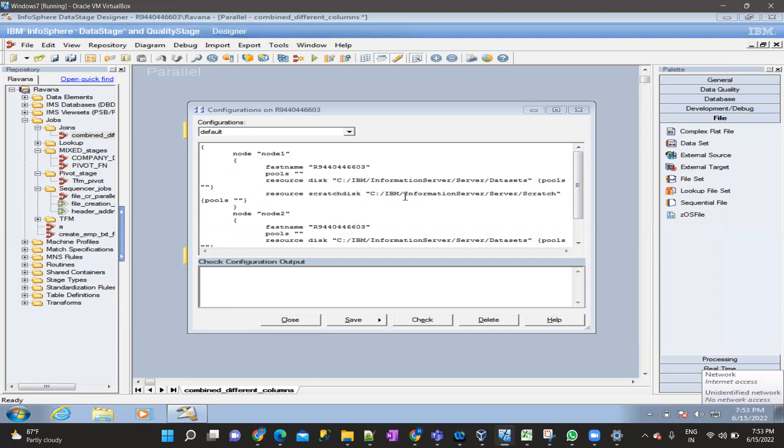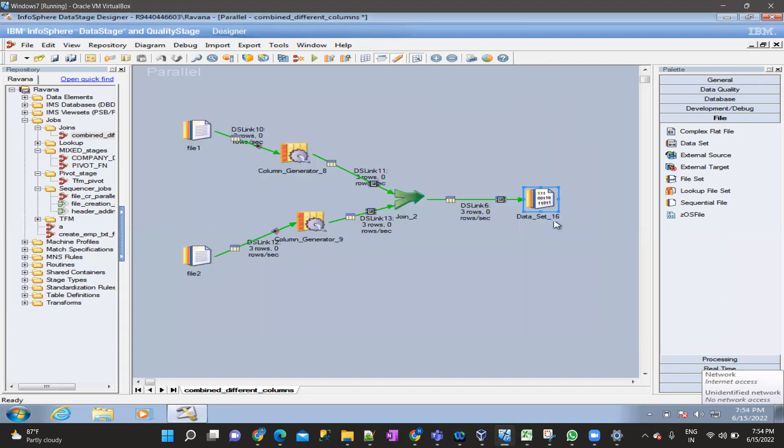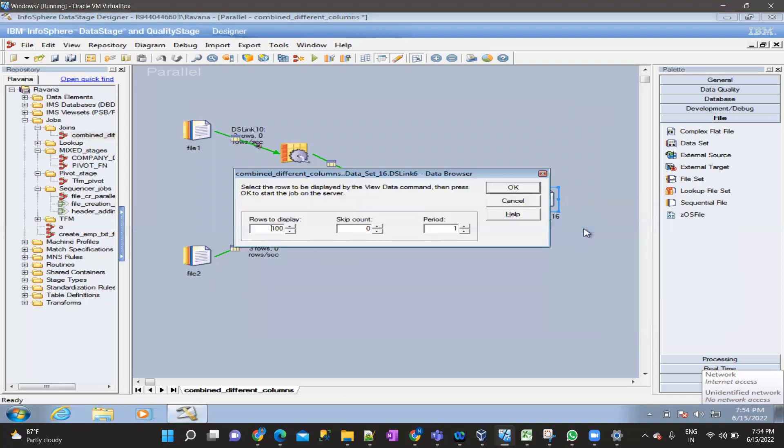The header file contains only the schema names. The control file has control information about which node the data should be processed on. So in total, the dataset creates four files: data file, descriptor file, control file, and header file. The third question is: how do you view the dataset data? We can't view it directly because it is stored in binary format, but there are a few approaches.